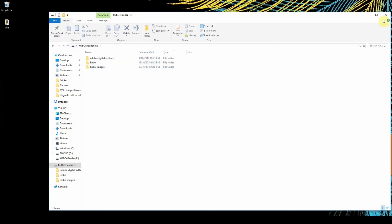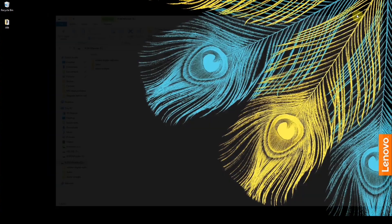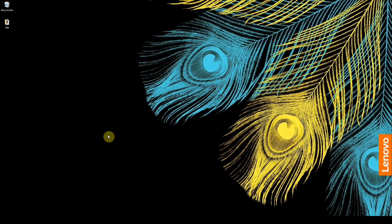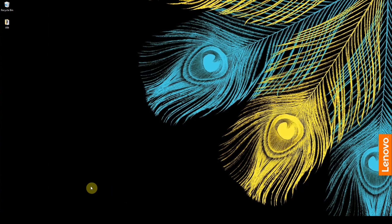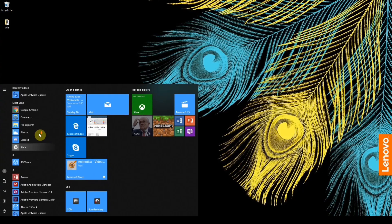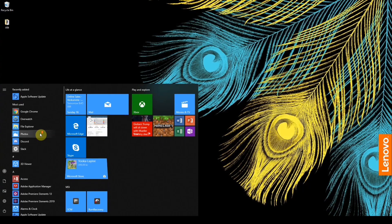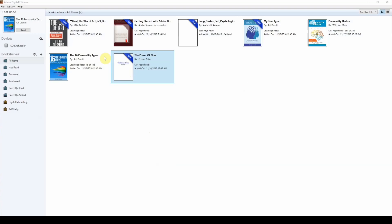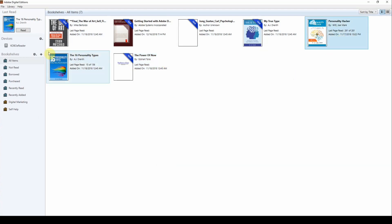Or if you have unprotected EPUB files, you can put them there. But if you have protected EPUB files, you need to use Adobe Digital Editions. Otherwise, the eBook reader won't be able to open the book. And here I already have a few books added. And some of these books are EPUB files. And I've just bought them online and added them into Adobe Digital Editions.